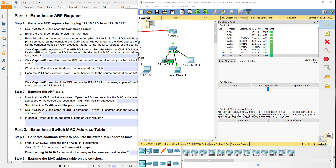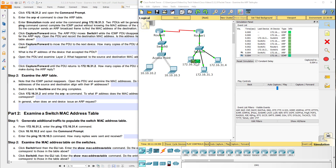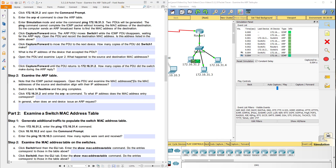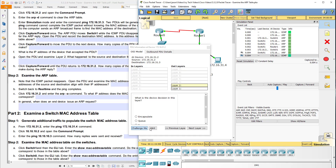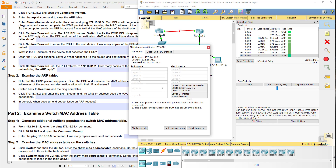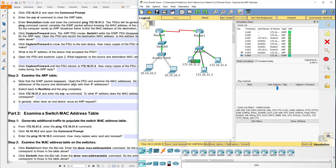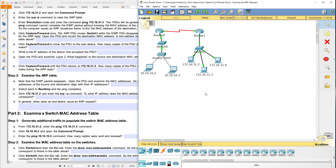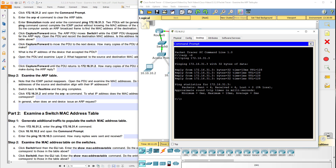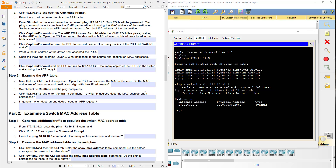Now we're going to examine the ARP table. Note that the ICMP packet reappears. Open the PDU and examine the MAC addresses — do the MAC addresses of source and destination align with IP addresses? Then on step 2b, switch back to real-time and the ping completes. Now click on .2 again and enter the command ARP -A. We now have our ARP table that was built. To what IP address does the MAC address entry correspond? And in general, when does an end device issue an ARP request? You need to answer that question.